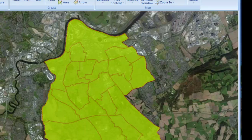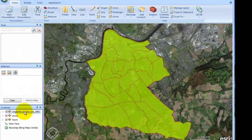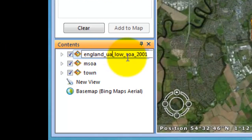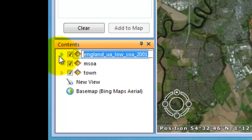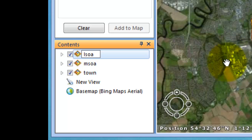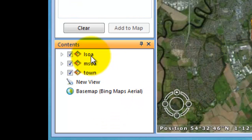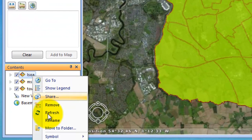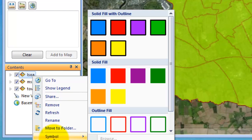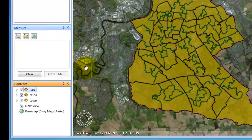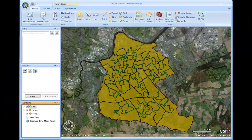So again we're going to change the name by clicking there and change it to lower super output areas so we can distinguish what's going on here. And then by right clicking on it, go to Symbol which allows us to see what's happening. We'll try that one — oh, that's quite good.